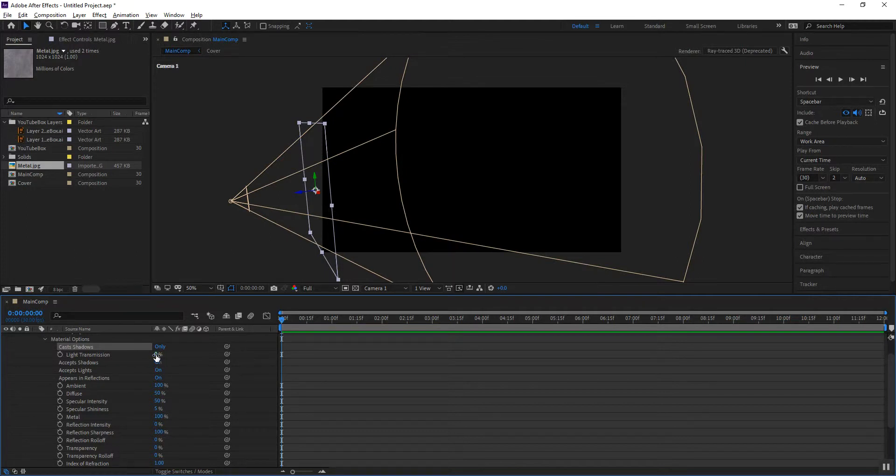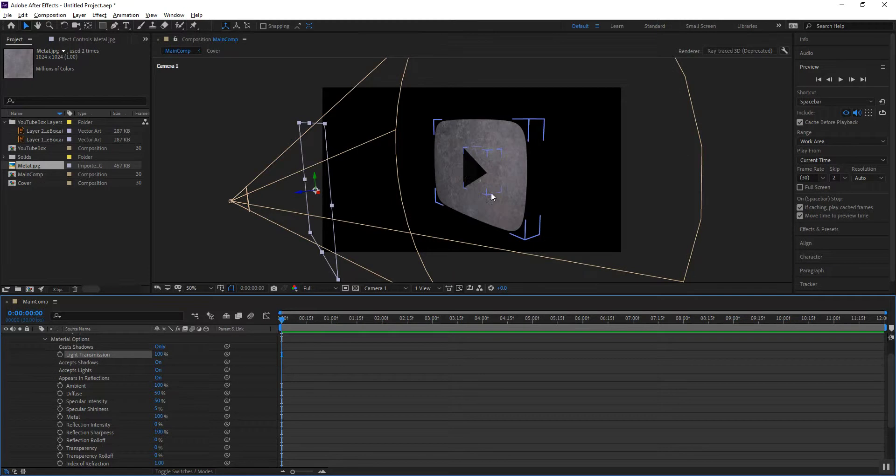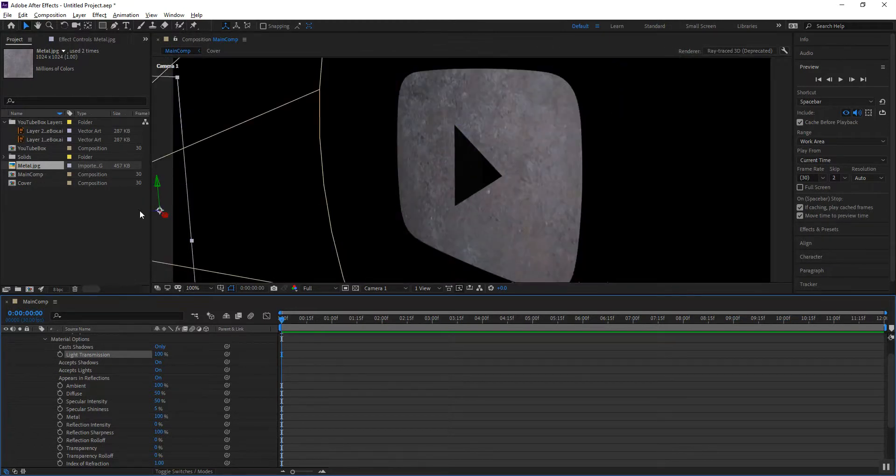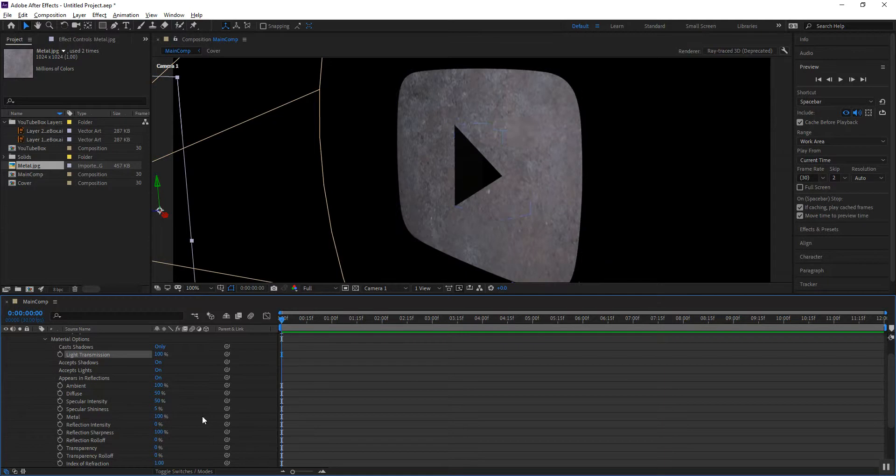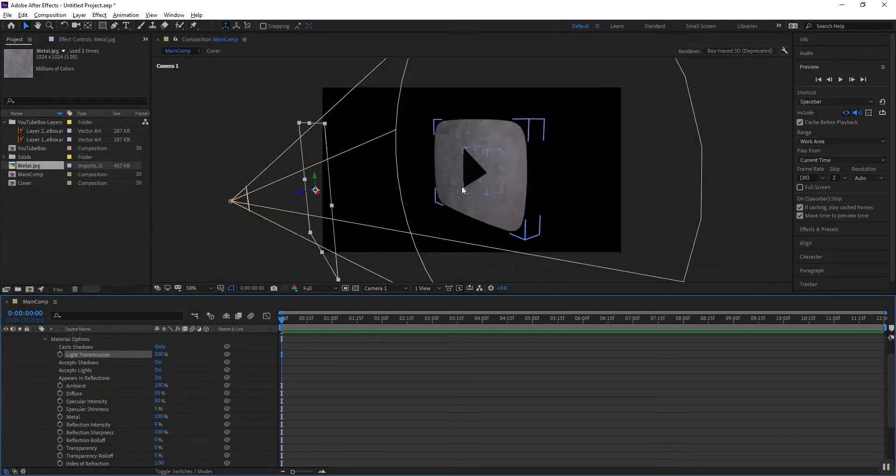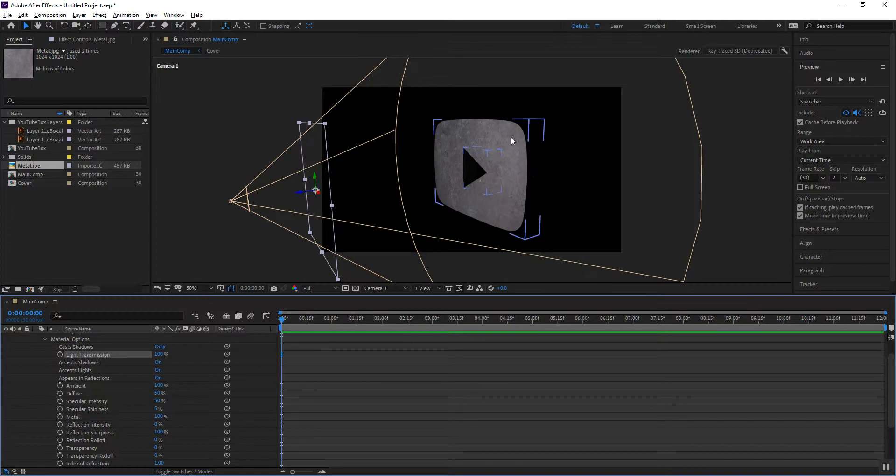Then I want to turn the light transmission to about a hundred percent. And now you'll notice that I am projecting through the image. I am projecting the light through the artwork onto the object. And so with this done, I want to leverage that setup to project onto my extrusions.